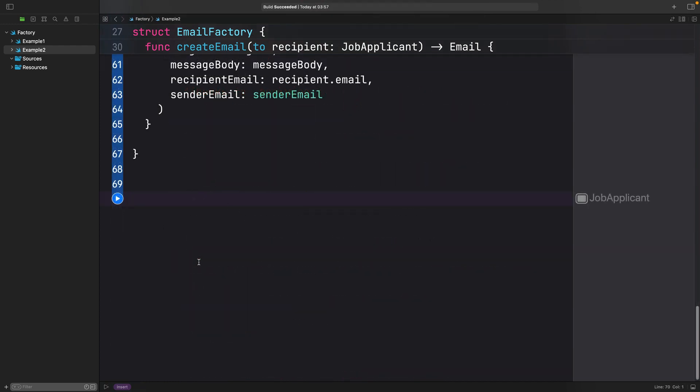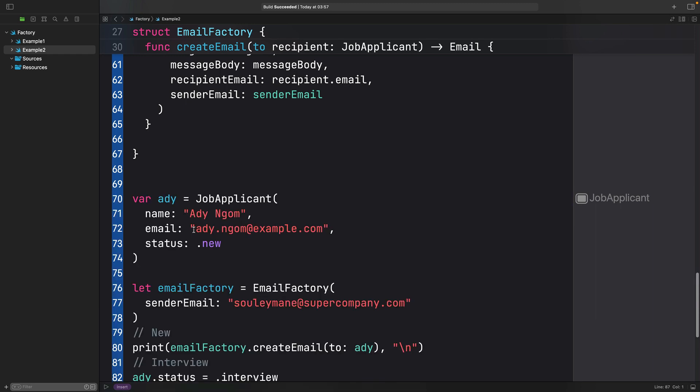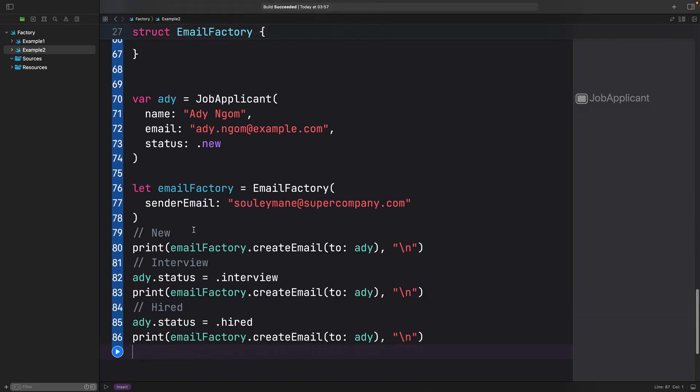Now the email templates have been constructed, it's time to use the factory on an applicant. I'm going to paste some code here. So here, we're going to create a job applicant named Addy.